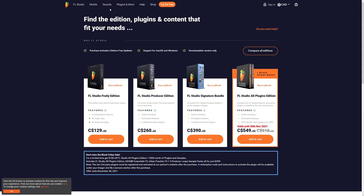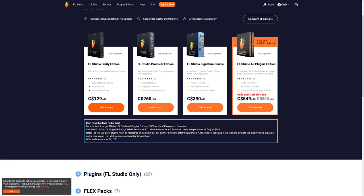Next up we have FL Studio here. Black Friday sale, limited time, get a hundred dollars off FL Studio All Plugins Edition, plus $300 worth of plugins and samples. So that is the big one. So it's only on their full package, but you're getting a ton of content in there at the top one. So that's $400 off FL Studio and all the plugins available as well.